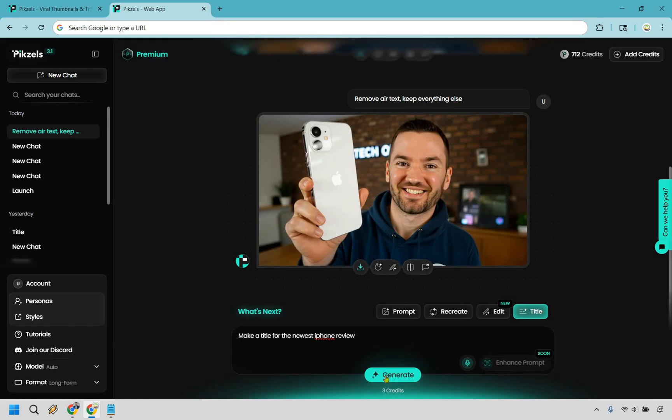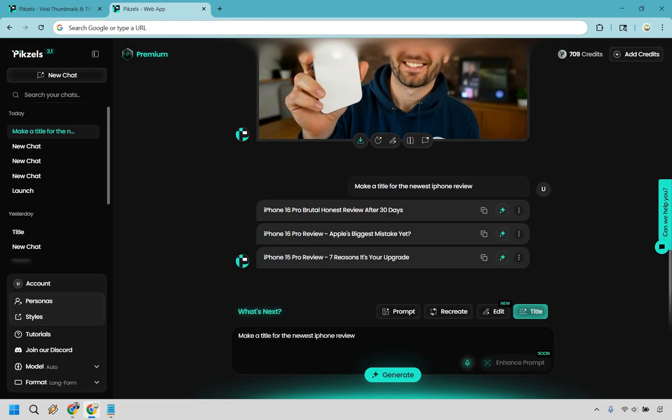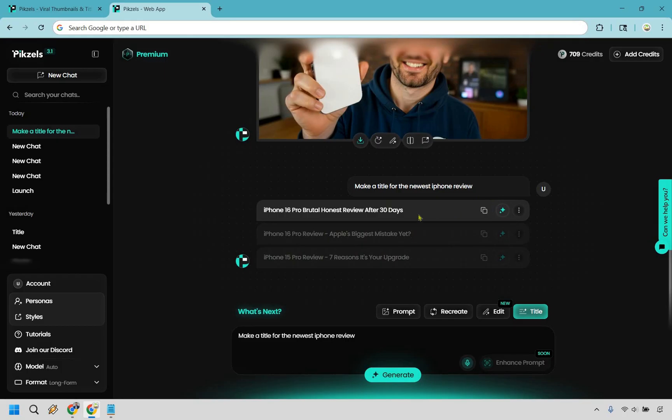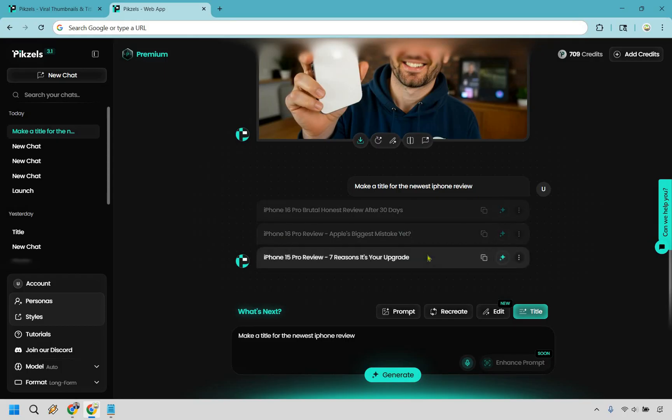And here are just some examples we get. Three right here: iPhone 16 Pro, brutal honest review after 30 days, Apple's biggest mistake yet, and seven reasons it's your upgrade. So overall not too bad if you do need help with those. They're going to be there for you to use.